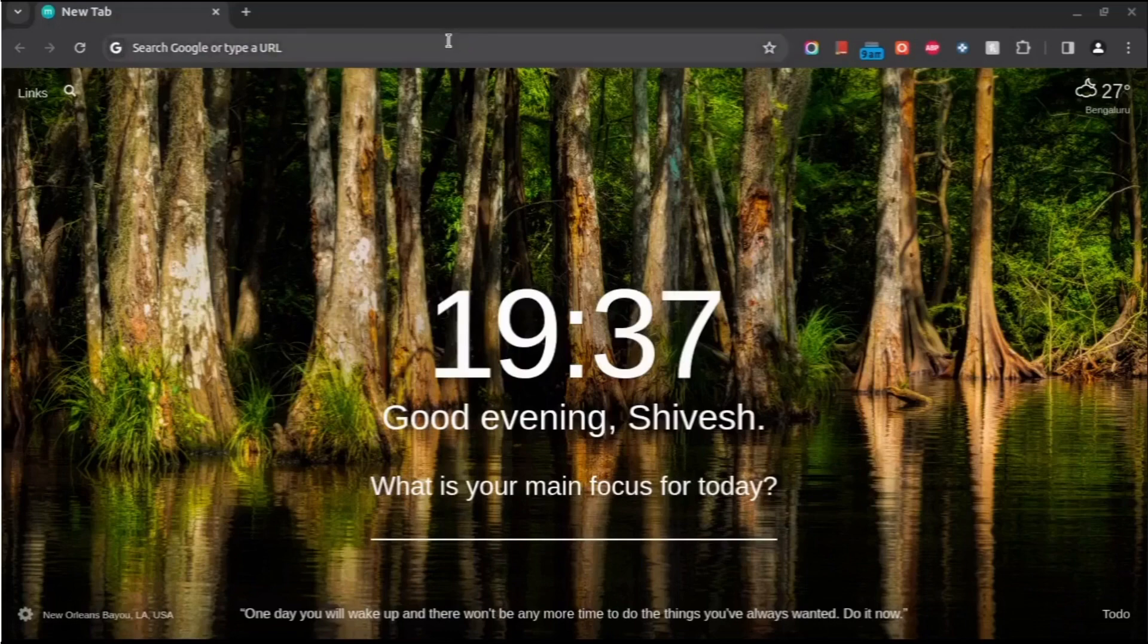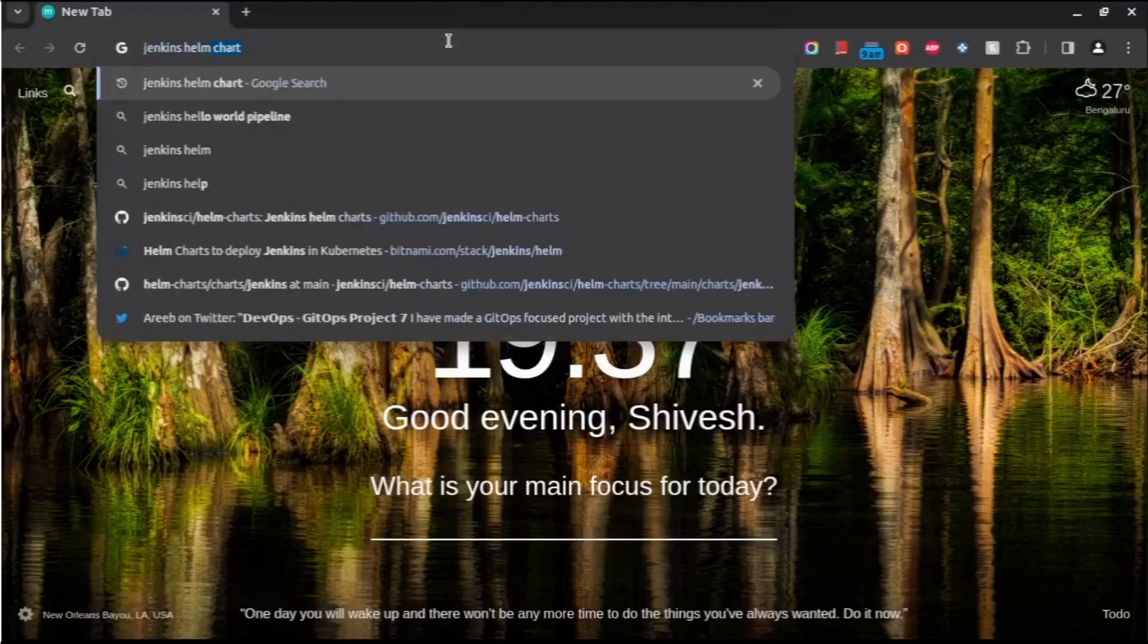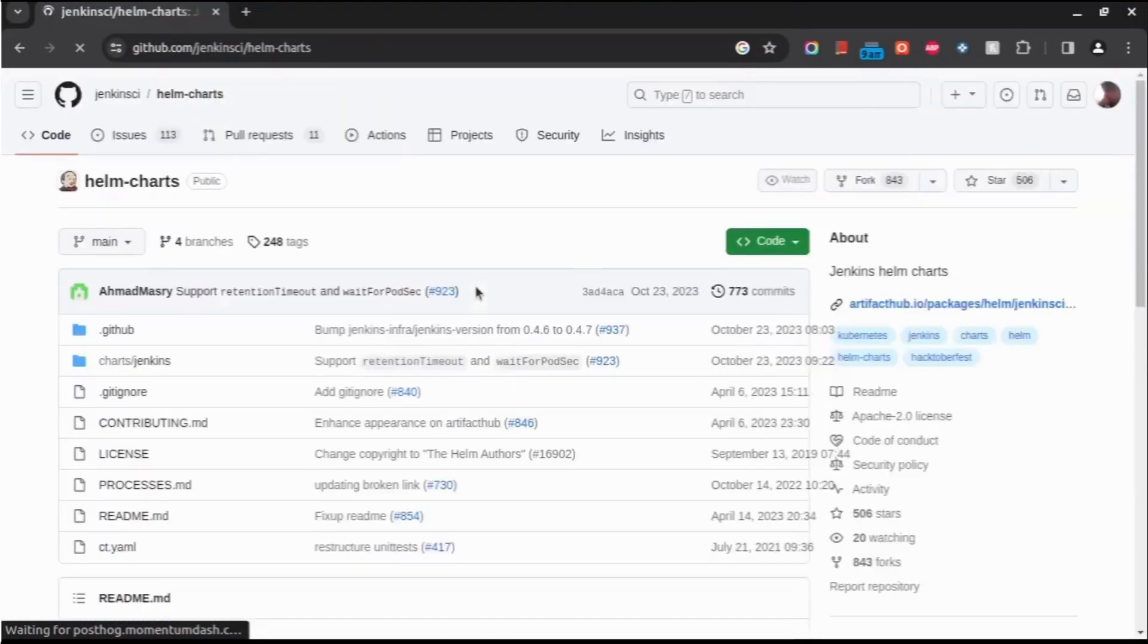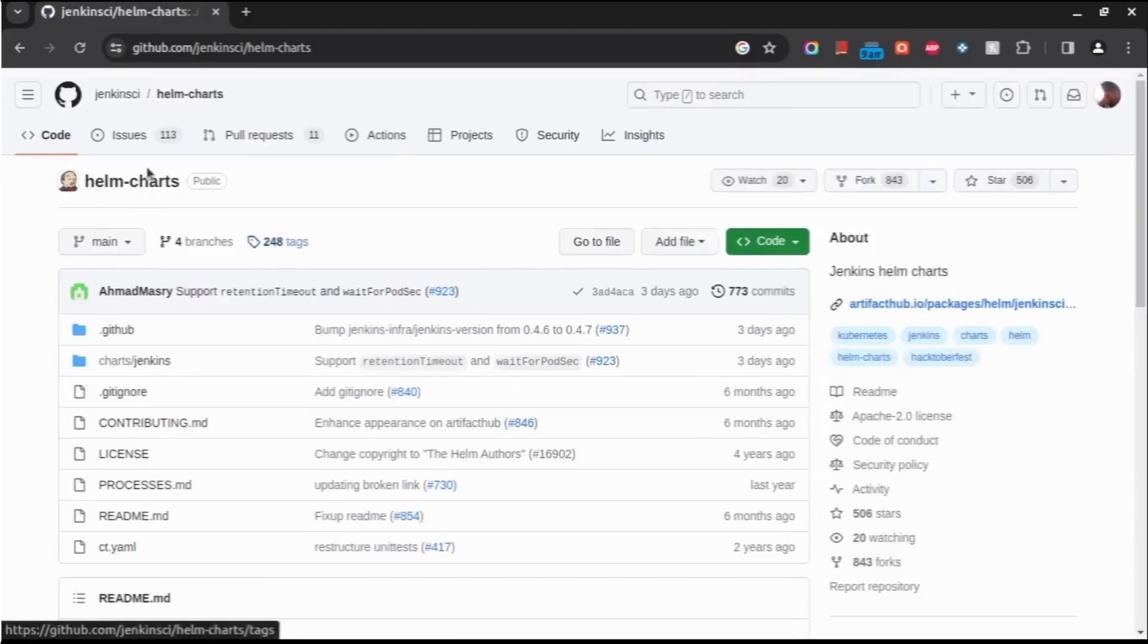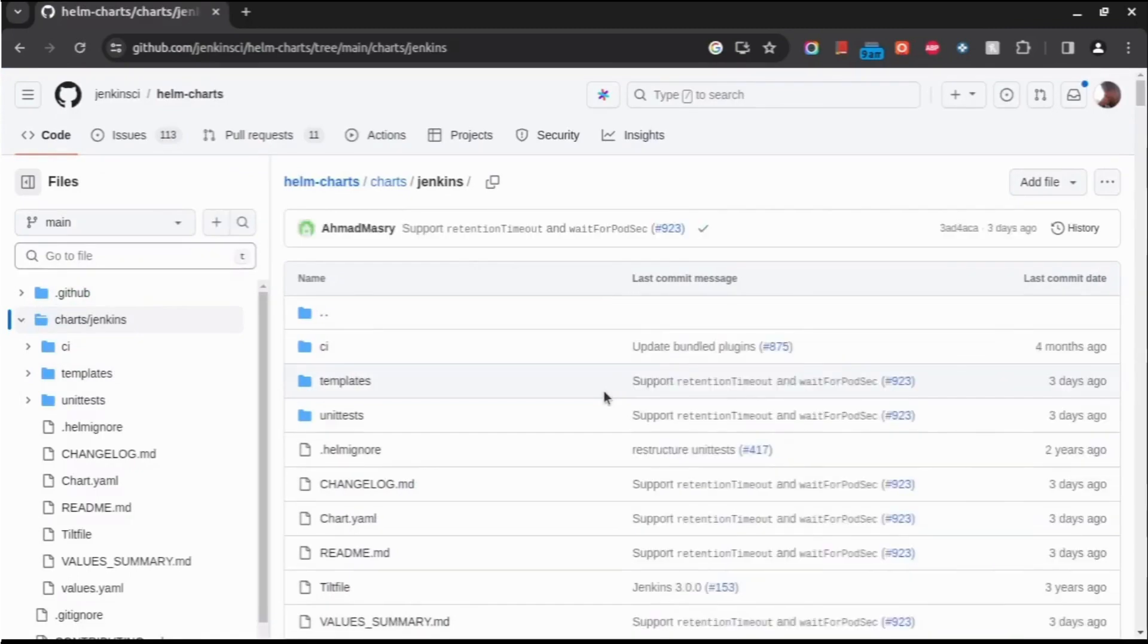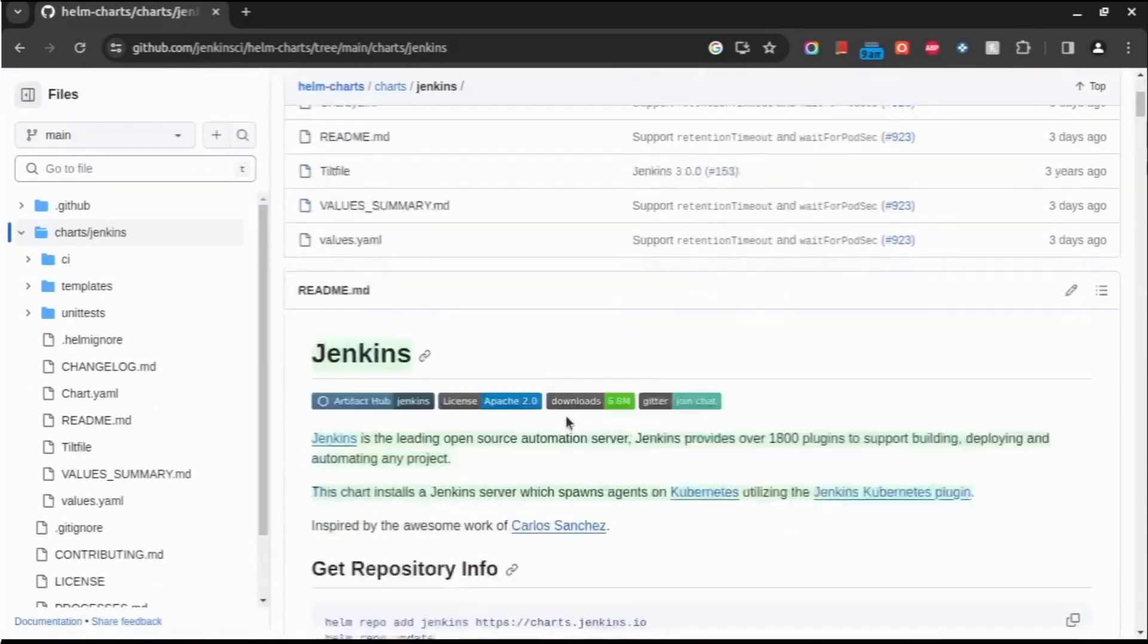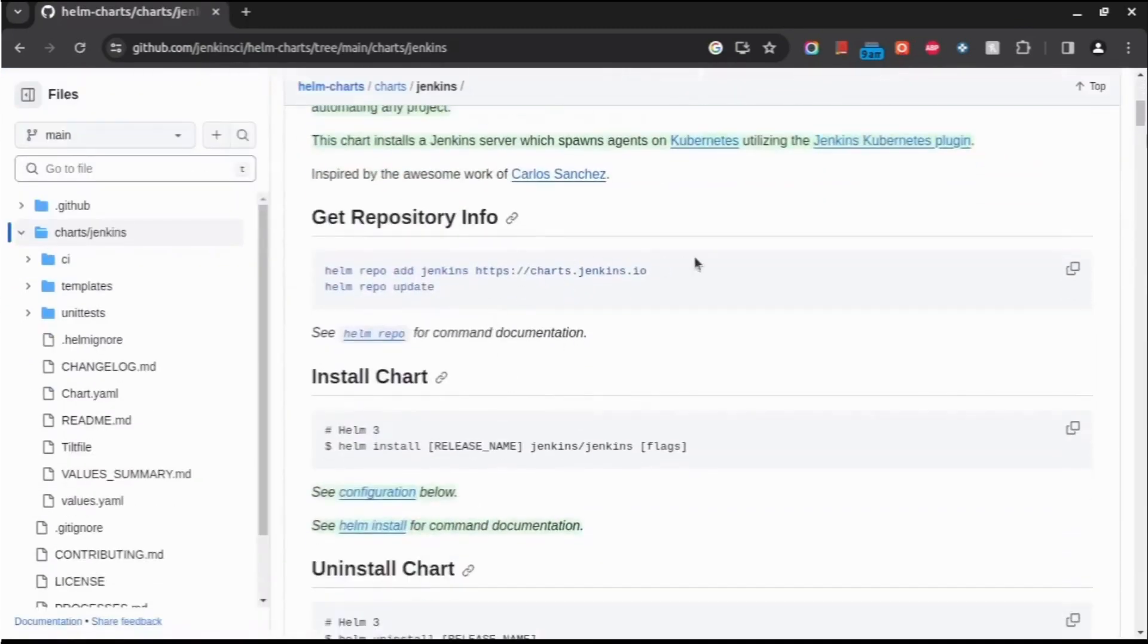Hey all, so today we'll be installing Jenkins on a Kubernetes cluster. For that, we'll be using the official Helm chart. This is the official repository for Jenkins. Let's go to charts/jenkins. Here we'll be able to find all the necessary details on how to install it. This is the URL.